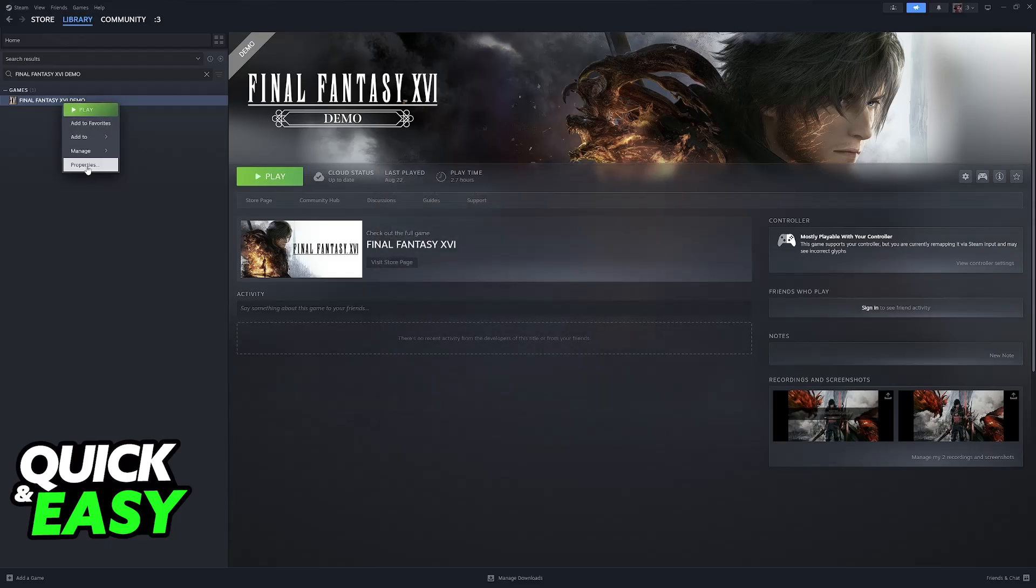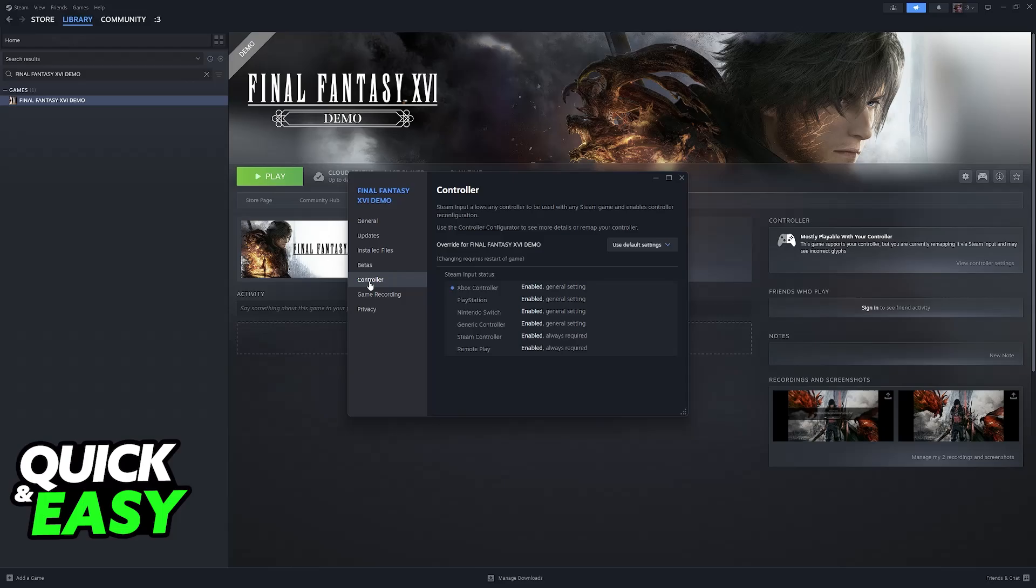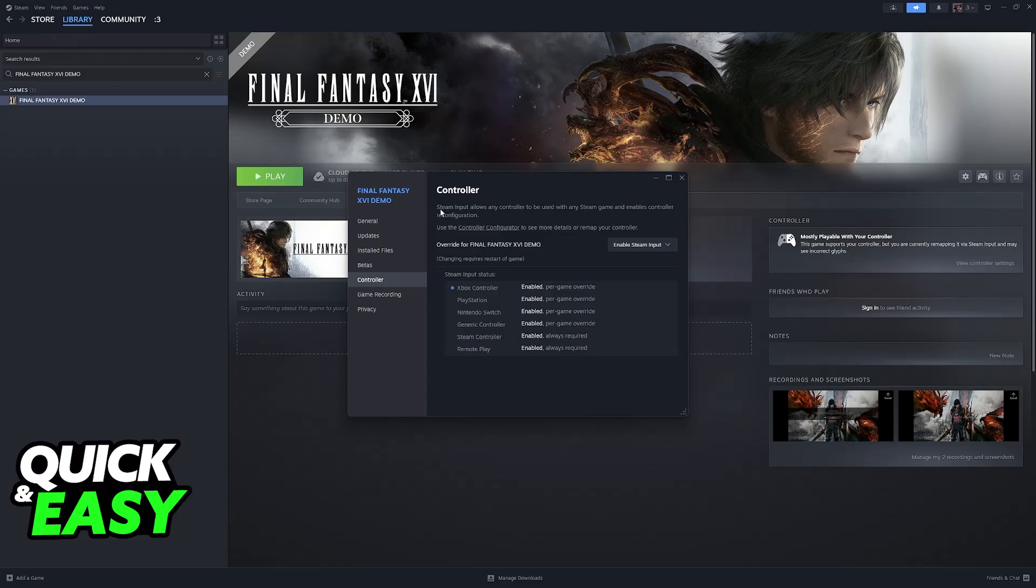With this done, right click God of War, go over to properties and then controller. Just make sure that controller input is enabled. As long as you have Steam input enabled, as you can see according to the description, it allows any controller to be used with any Steam game and enables controller reconfiguration.